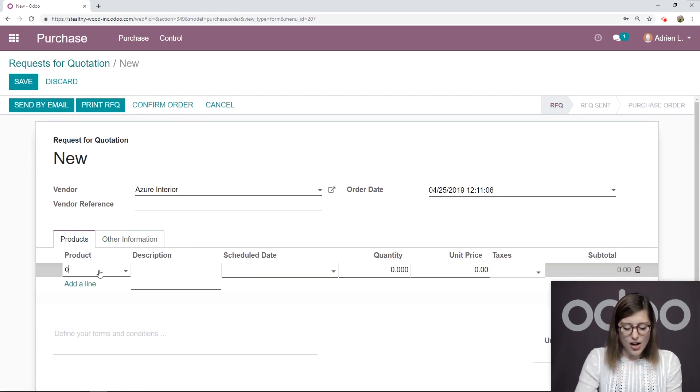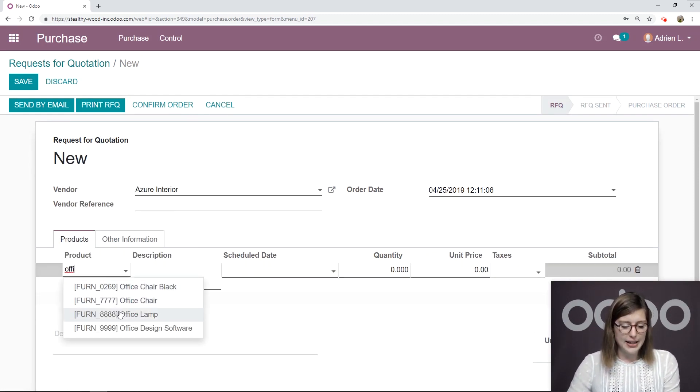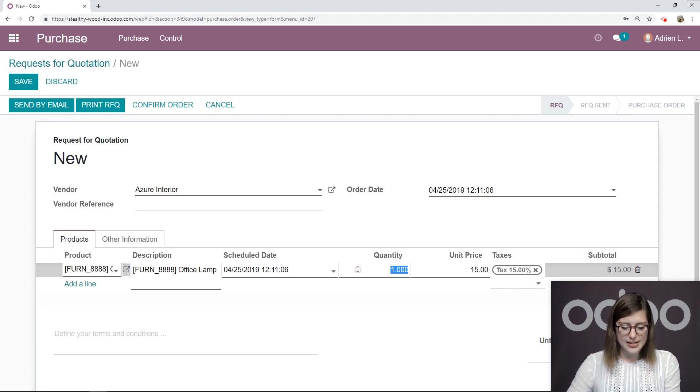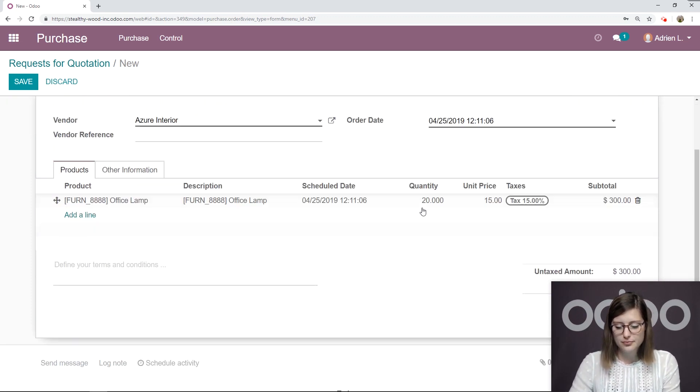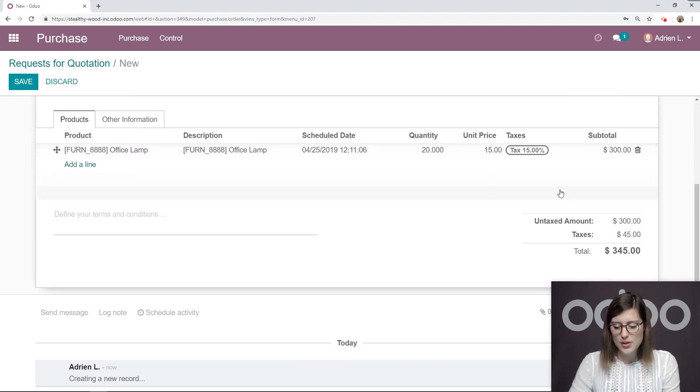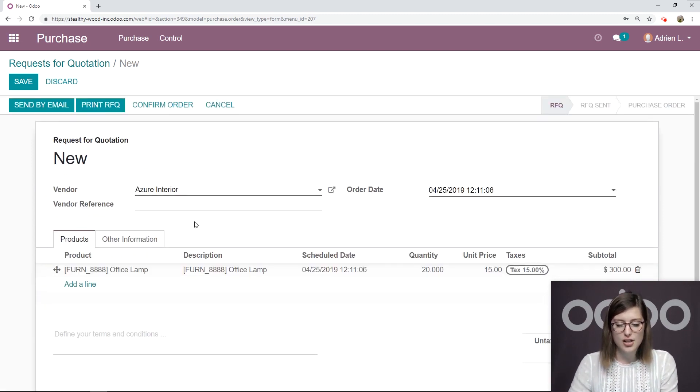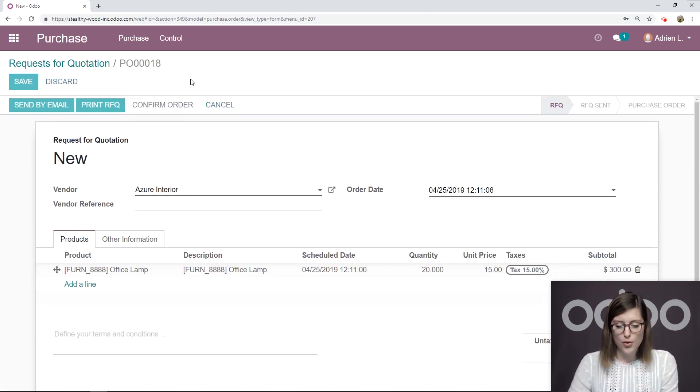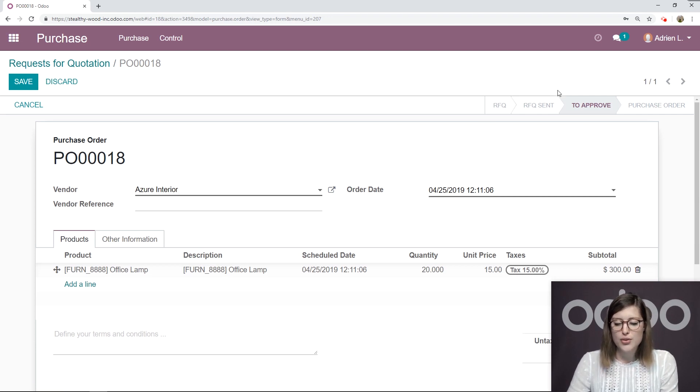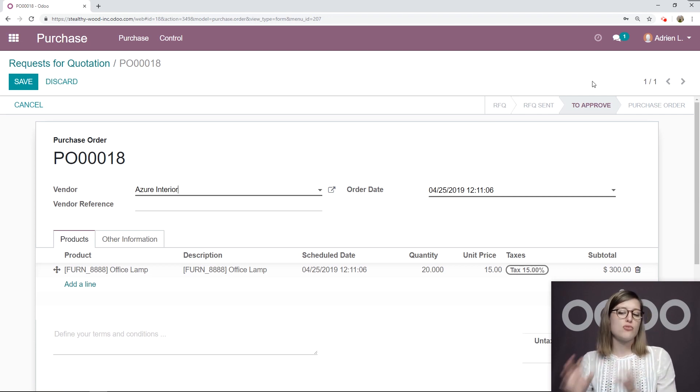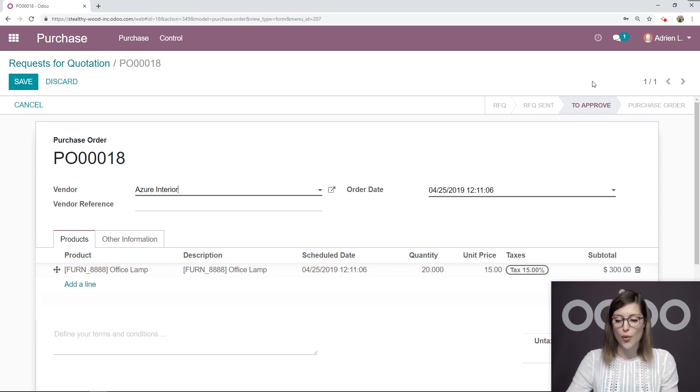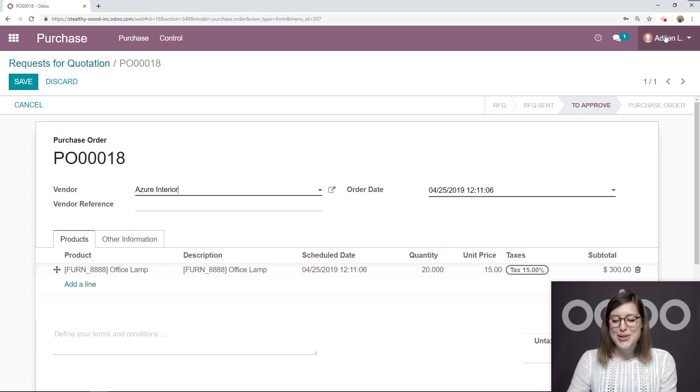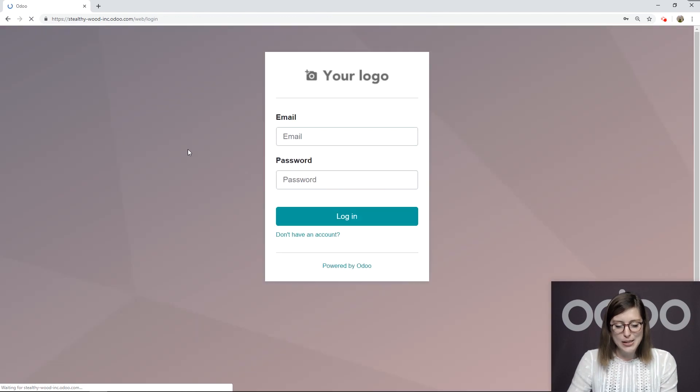So now let's add our office lamps again. This time, we're going to add 20 of this item. We see that the total is above $250. So once I click on confirm order, it's going to move from RFQ to to approve. So it doesn't move to purchase order immediately. It's to approve. So it needs manager's approval.